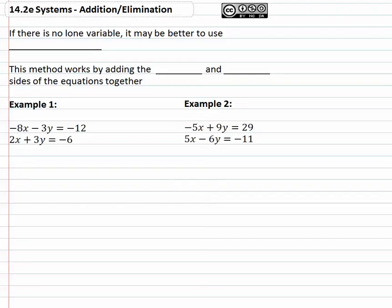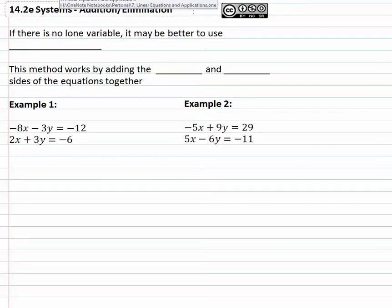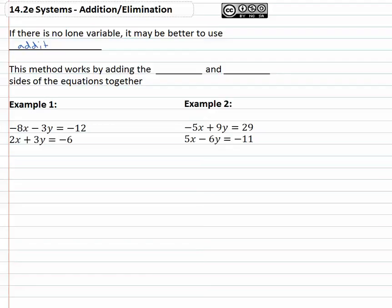As we've been looking at solving systems of equations, we've been using substitution to get one variable alone and substitute into the other equation. However, quite often as we're solving systems of equations and trying to find the solution for x and y that makes both equations true, it turns out there's no lone variable. In this case, it may be better to use an alternate method known as addition, or as some textbooks call it, elimination.